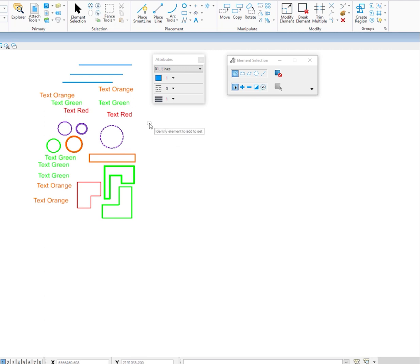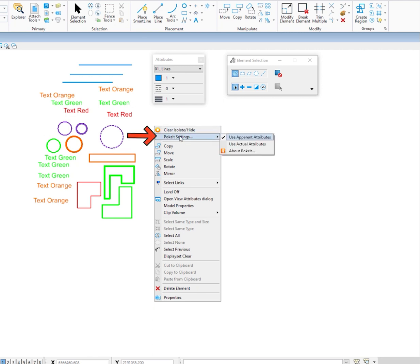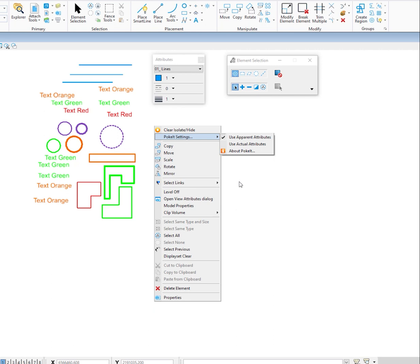I'll clear my selection set, go back, and press and hold the right button. The last thing we'll look at is Poket settings. There are two options: use apparent attributes and use actual attributes. It's recommended to use apparent attributes, which means what you see on the screen — those green elements could be color green or have level overrides making them appear green. Use actual attributes behaves differently when color is set to by level; it selects all elements with color set to by level regardless of their appearance. Finally, the about Poket option brings up documentation. Hopefully you'll get this downloaded, check with your IT department or CAD manager, and I think you're going to find this really helpful. See you in the next video.